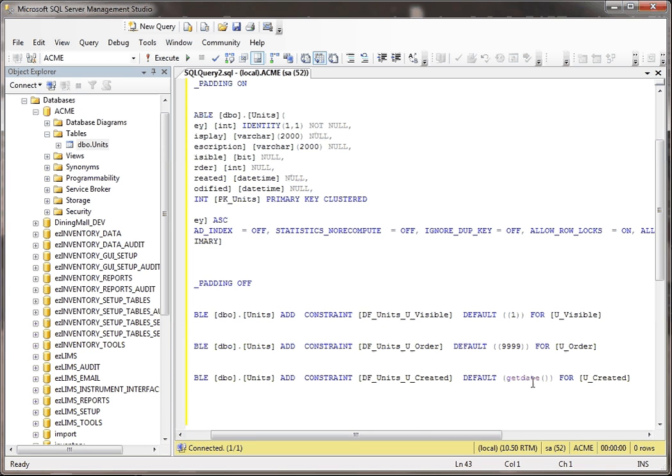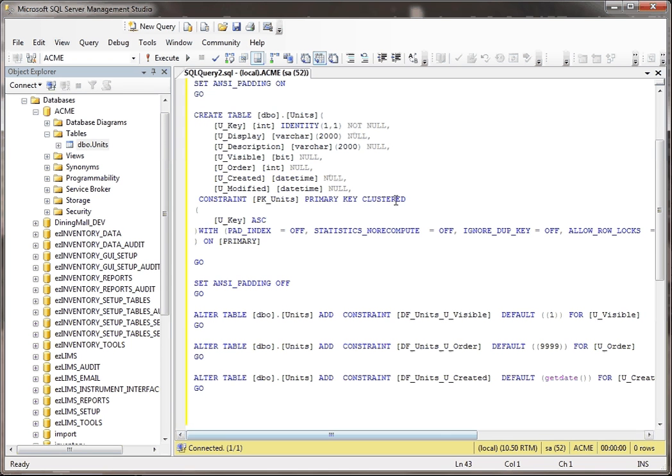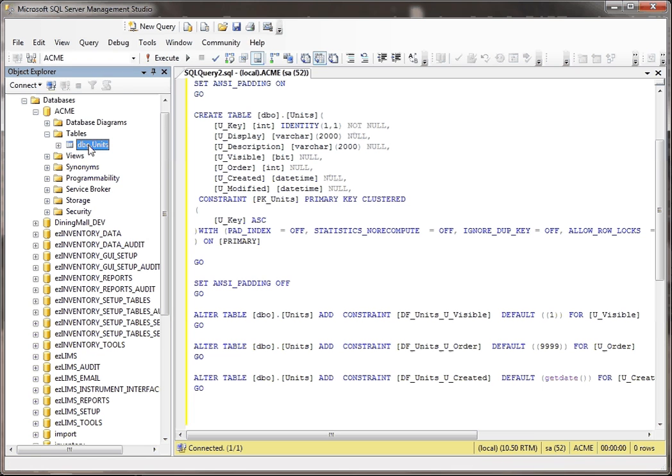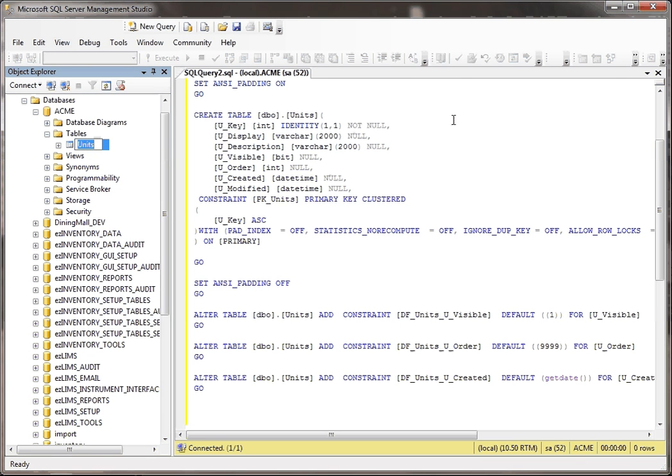So this script is going to basically take all those things into account, so that if you were to run this script, it would recreate this table. That being said, it won't create the table with the data in it.